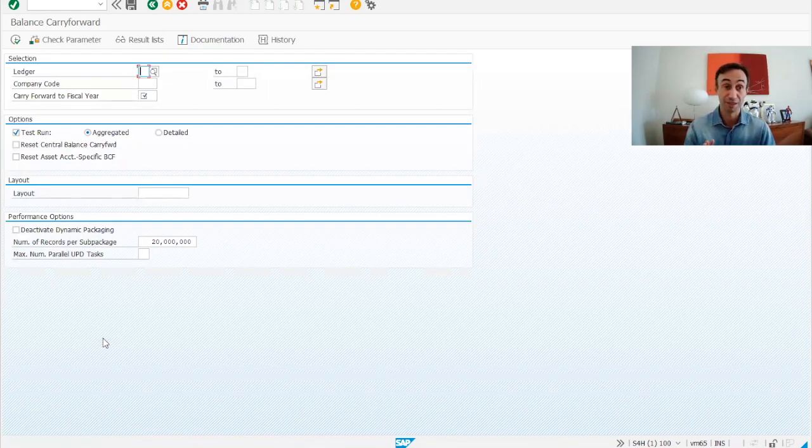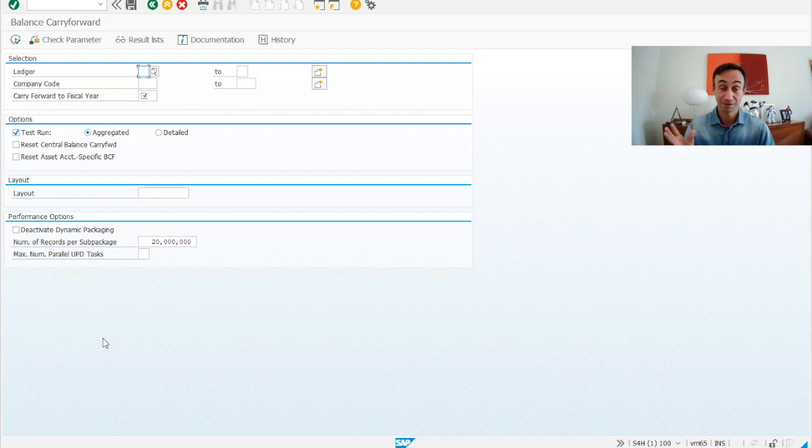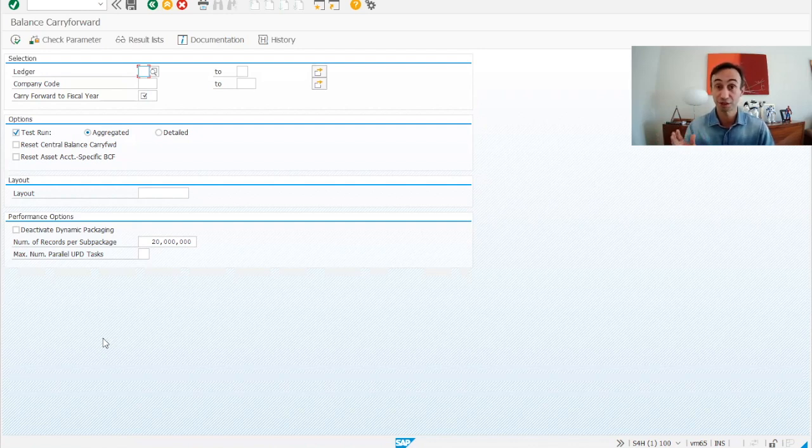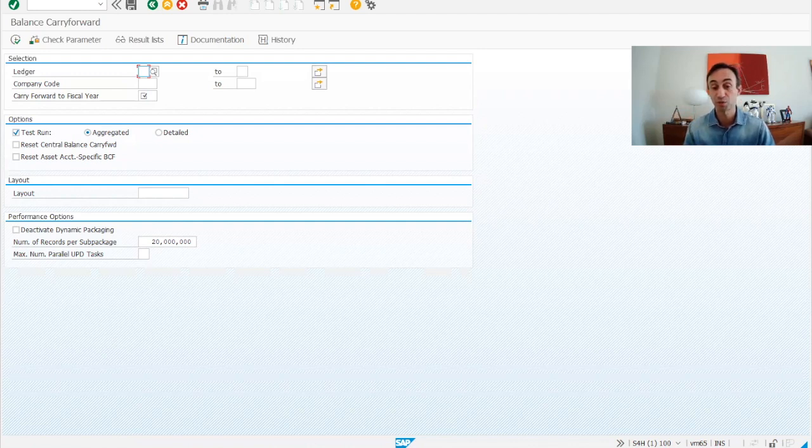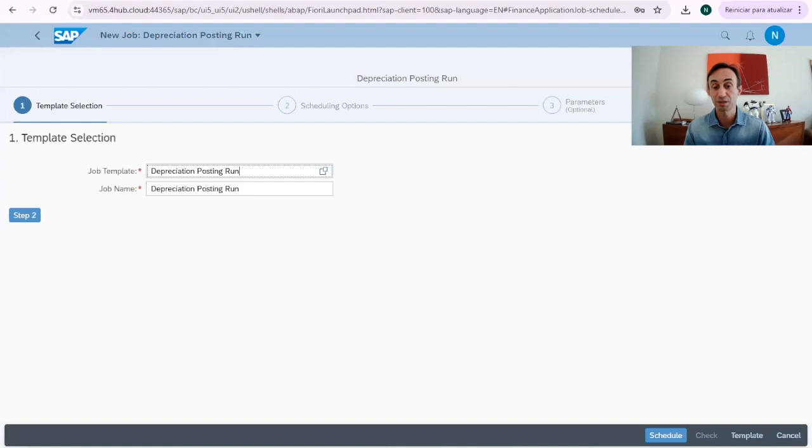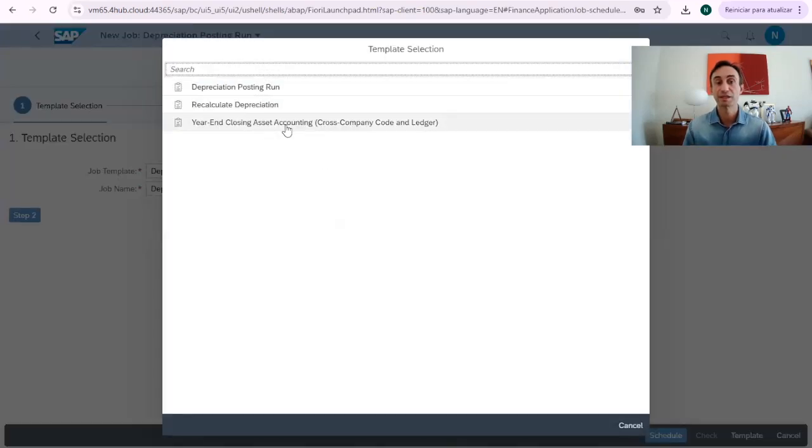Now it's moving not only the balances of assets, but also the balance of GL accounts. There is another video in this channel to run this step.